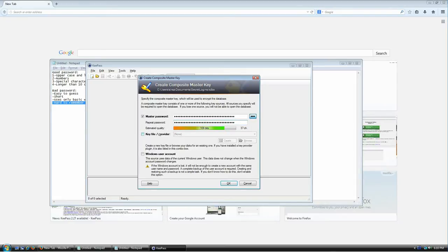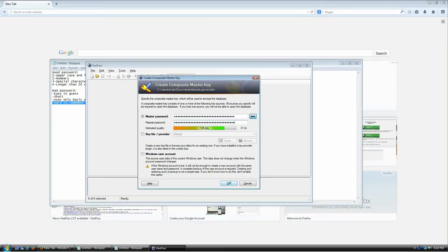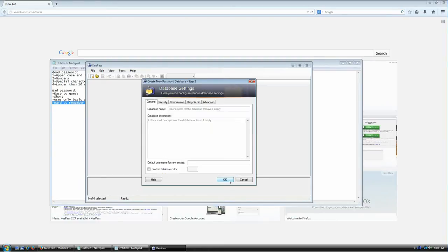These two extra options are a bit more advanced. I totally do not recommend using the last one — you can read the warning, but in short, don't use it. The key file option I'll talk about later — it's additional security you can explore. Let's not use that for now. So my password is 'OMG I hate these three passwords.' Click OK.